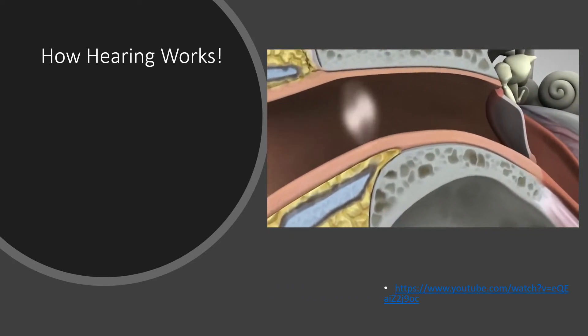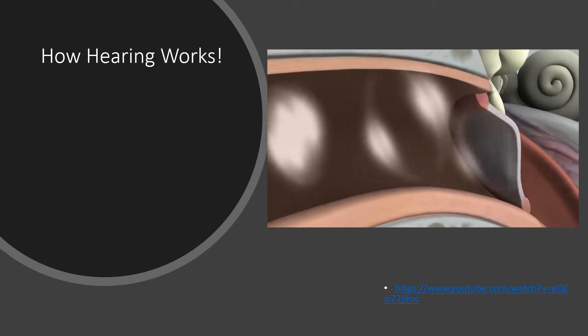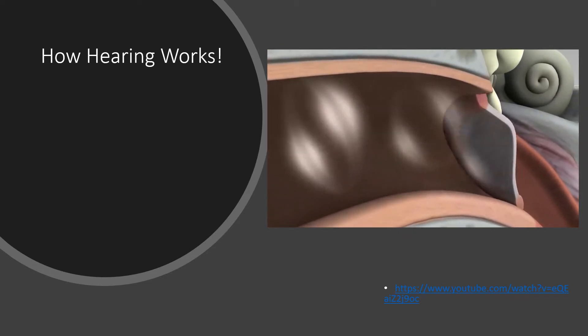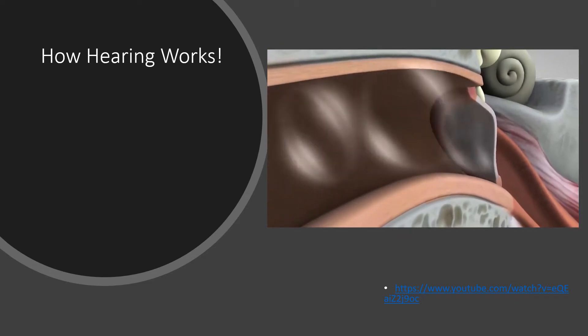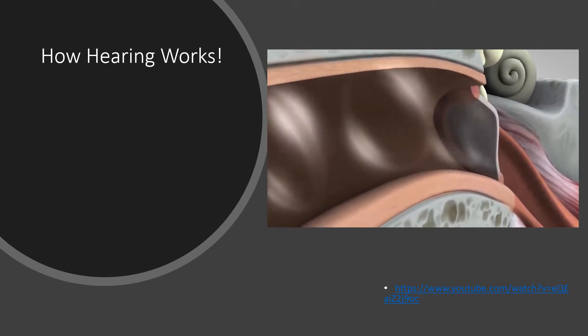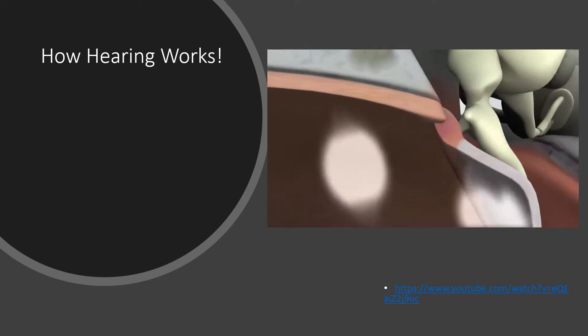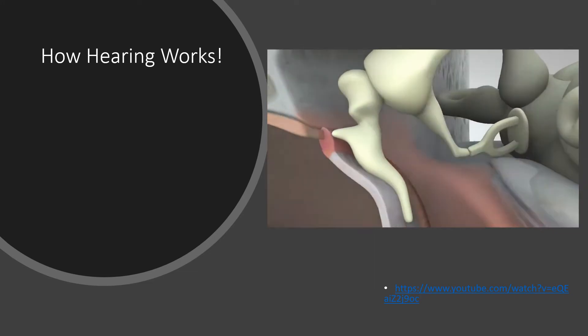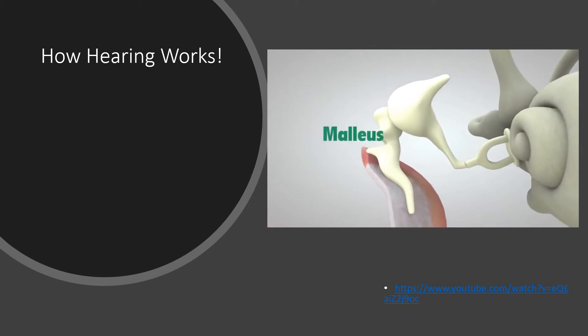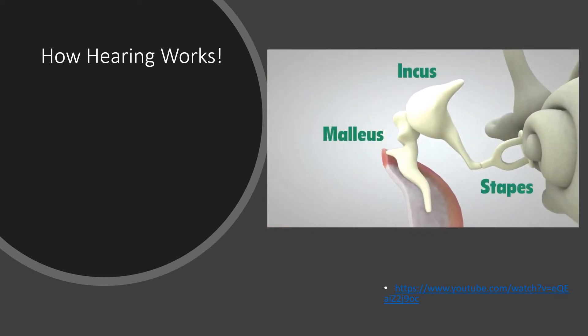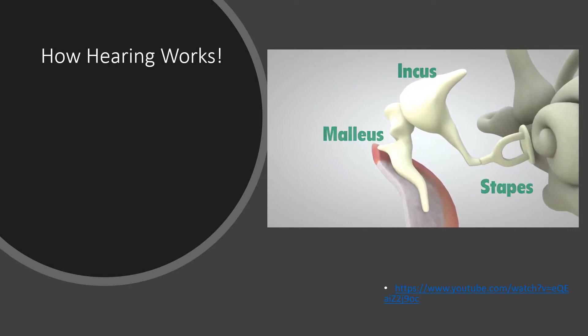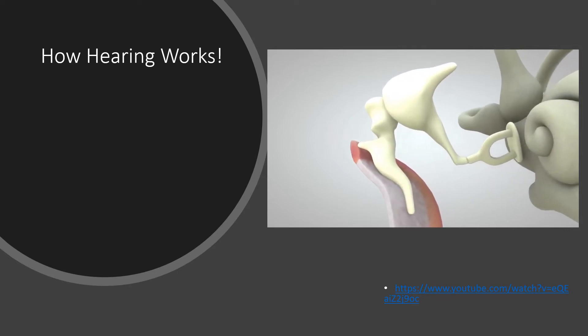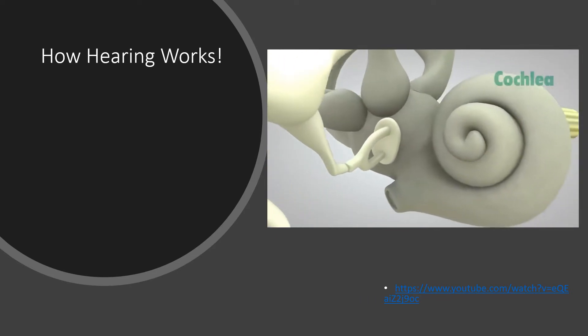The sound waves reach the eardrum, which is a membrane roughly half the size of a dime. They make the eardrum vibrate, which in turn vibrates three tiny bones called the malleus, incus, and stapes.